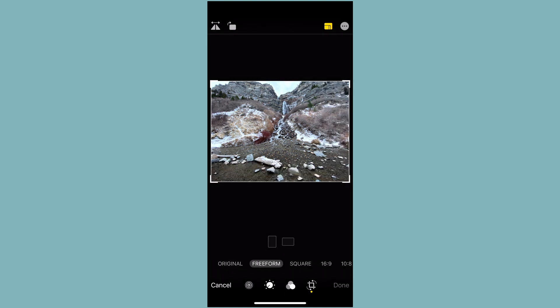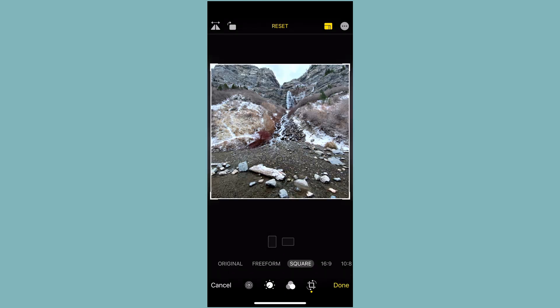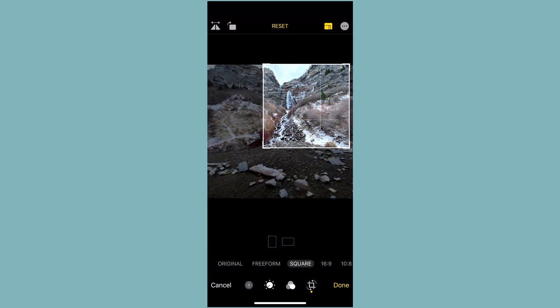Freeform was what we were on before. Square. A lot of people like this for Instagram. So no matter how you crop it now, it'll always be a square.